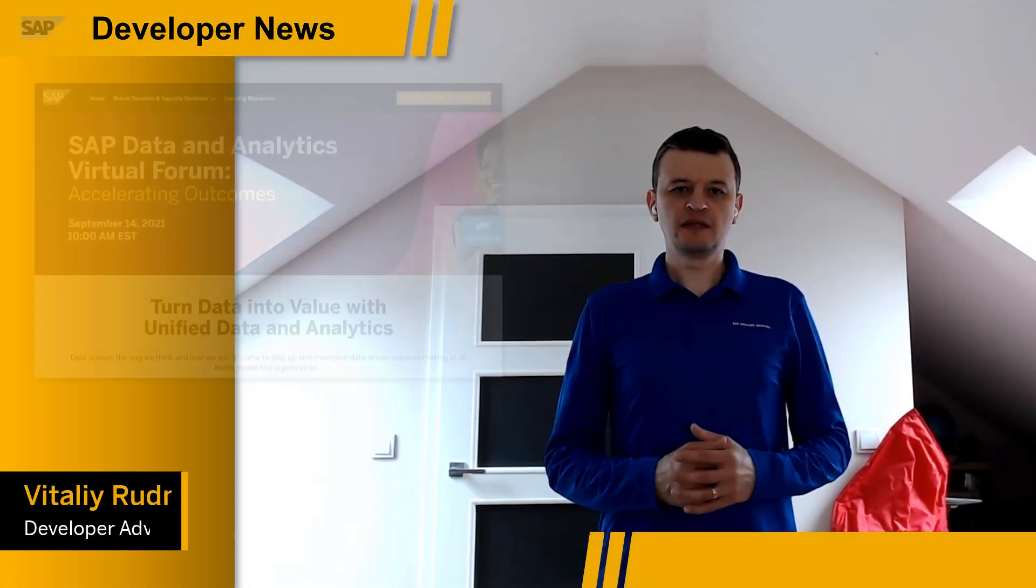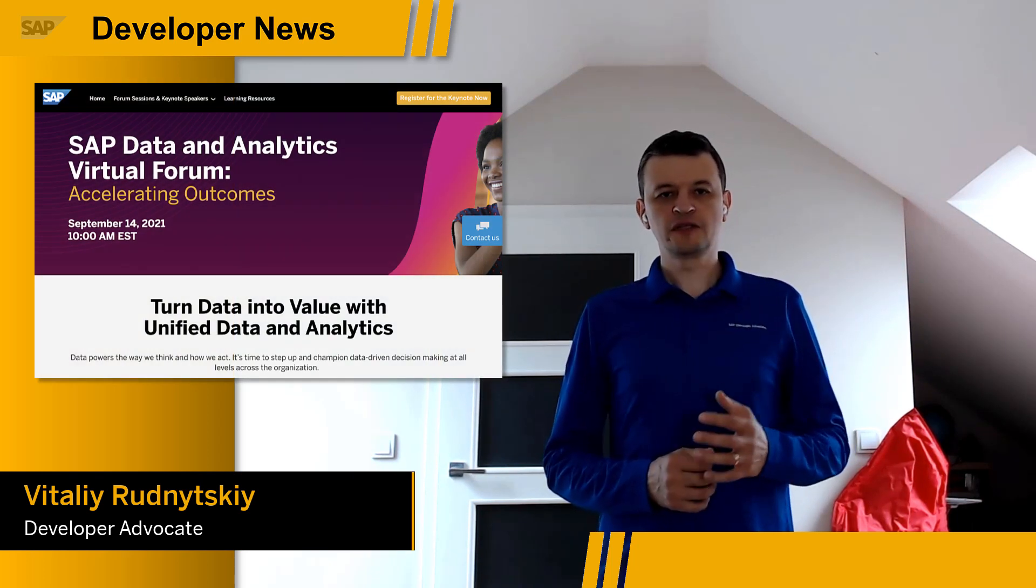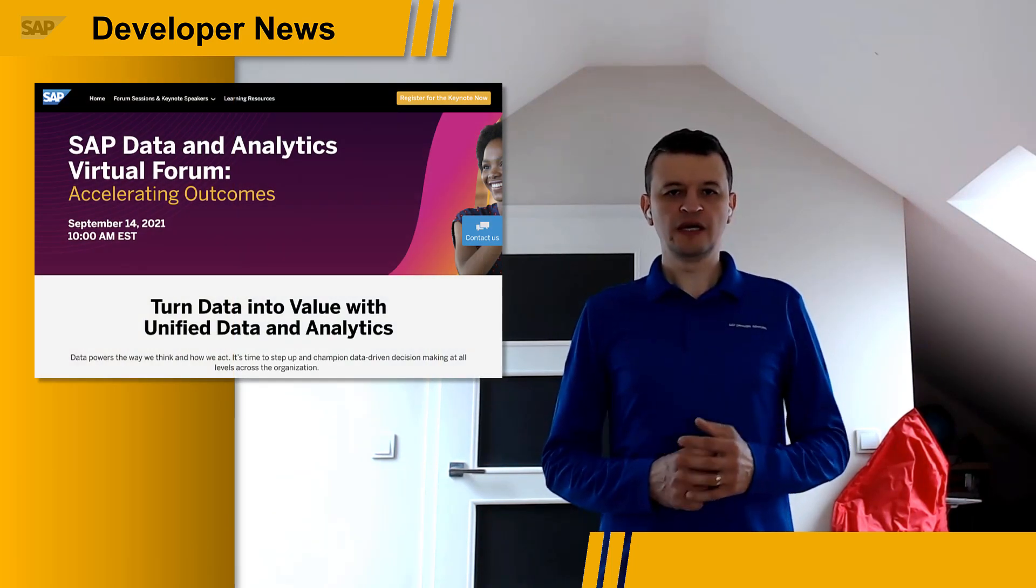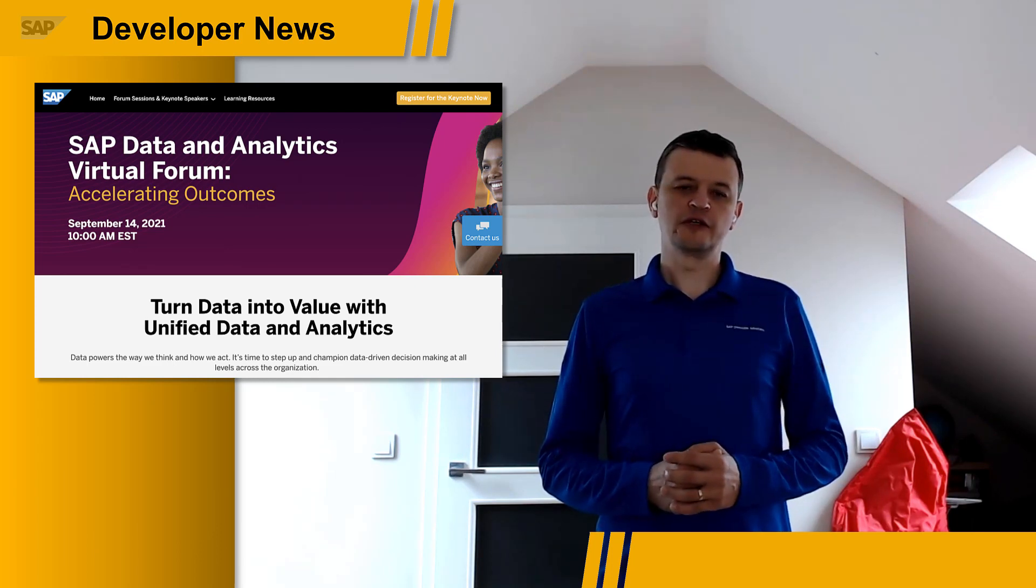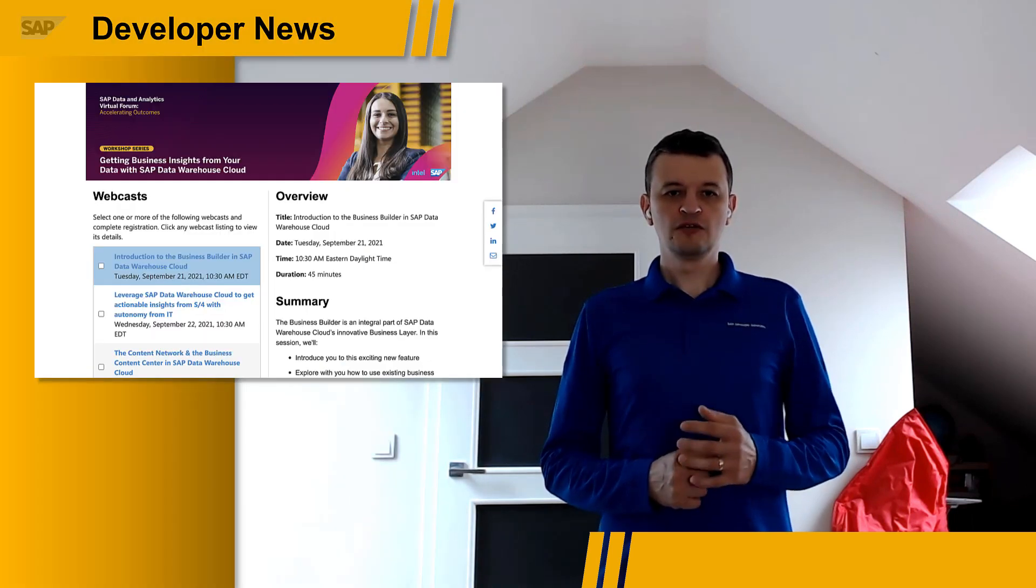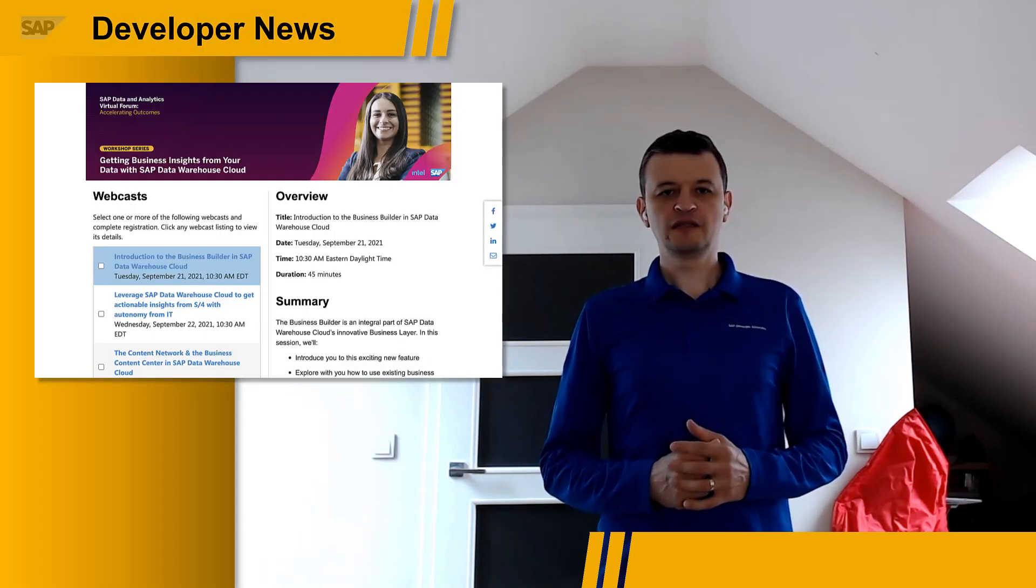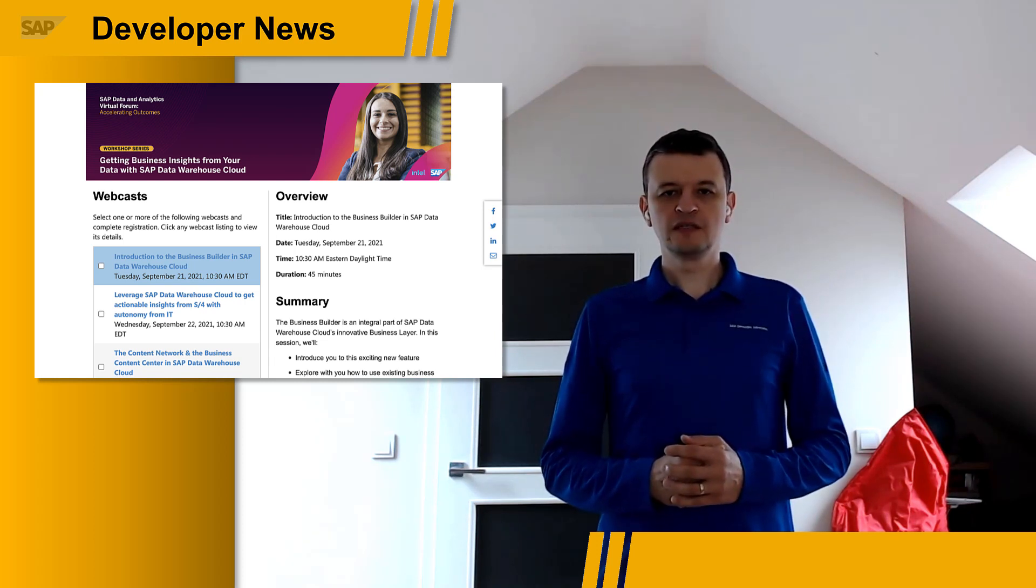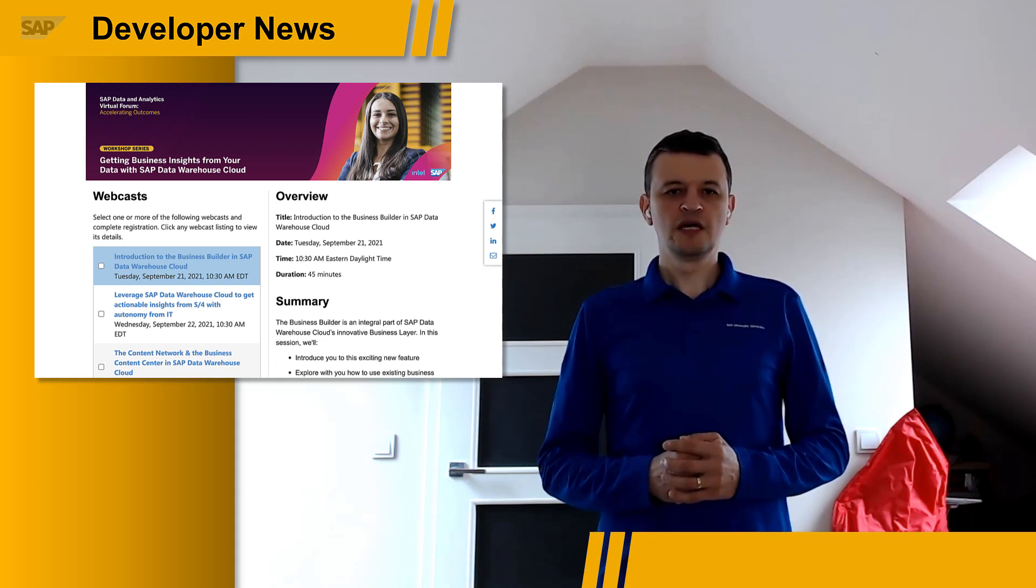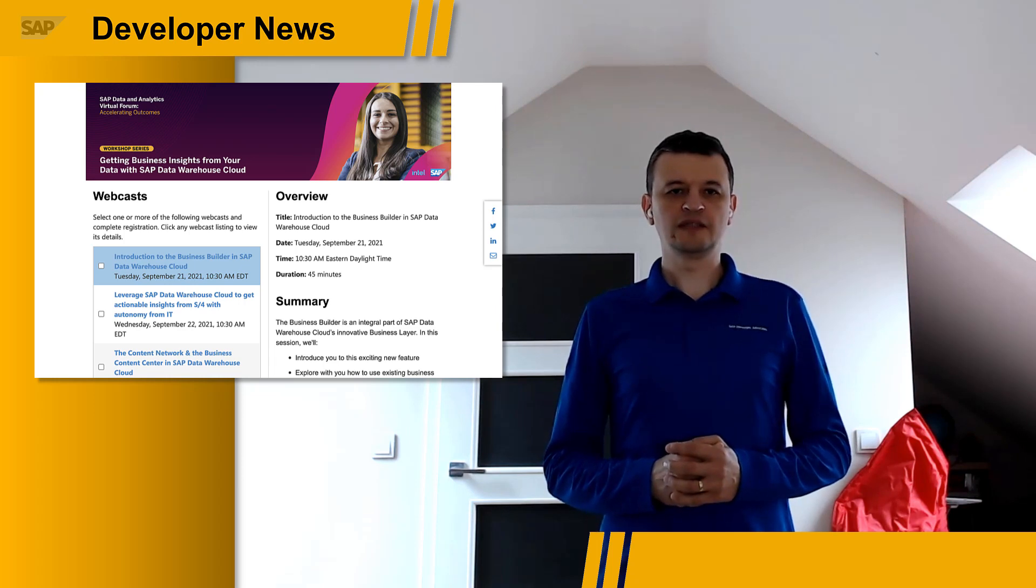SAP Data and Analytics Virtual Forum started this week, and it offers you a choice of three virtual hands-on workshops where you can master your data and analytics skills using your own trial versions of products. Next week, you can join a workshop getting business insights from your data with a data warehouse cloud. In this workshop, you will learn about the many ways in which SAP Data Warehouse Cloud can help you create business data models, including working with SAP S4 HANA data.